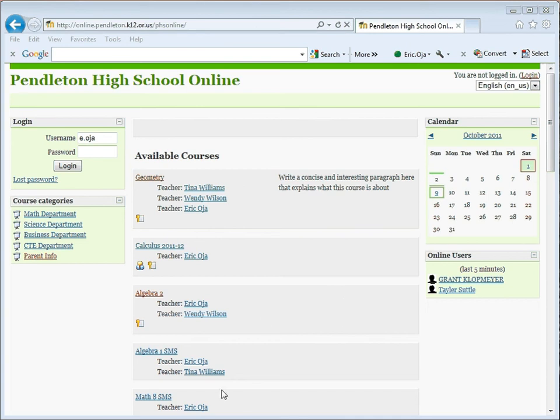In the following short video, I'm going to show you how to check your students' grades on Moodle instead of Home Access.